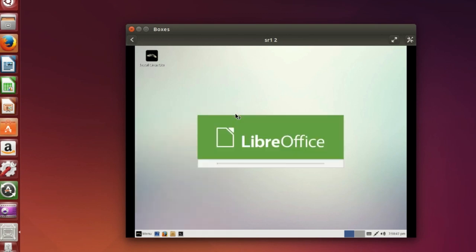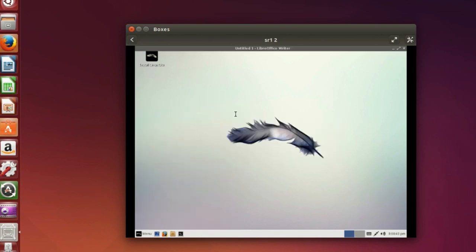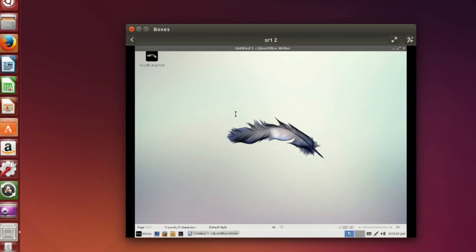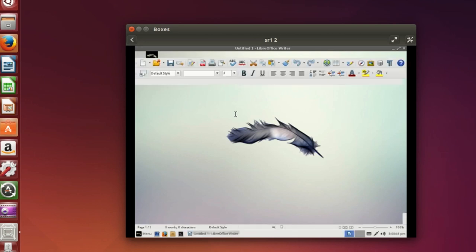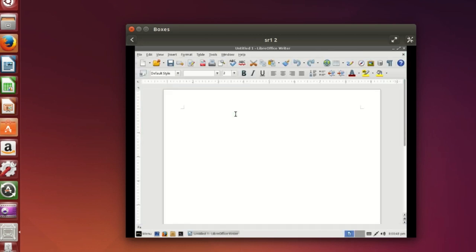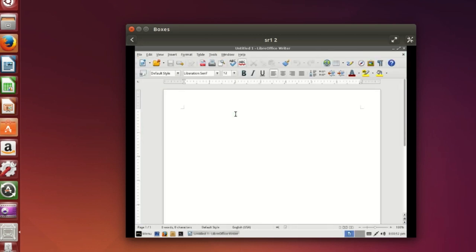Congratulations! You've just learned how to set up virtual machine in Linux. This was a HowTech tutorial. Leave your comments below, subscribe to our channel, and press like. Thanks. See you soon.